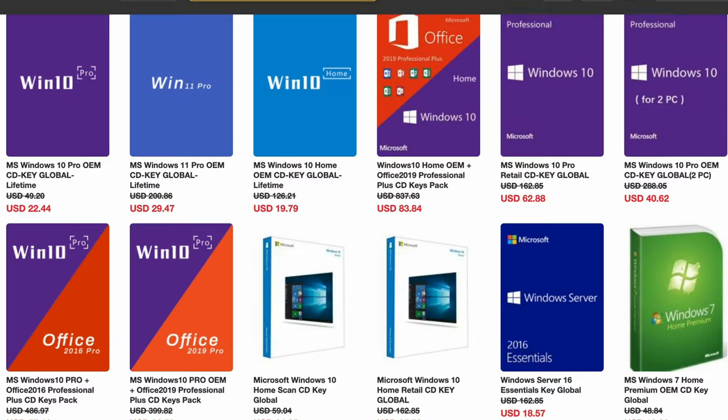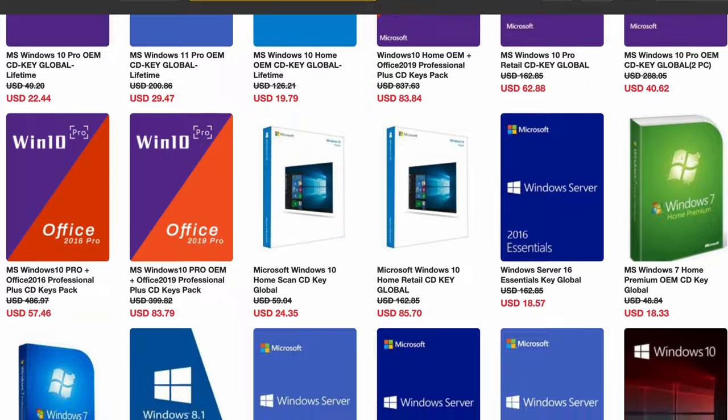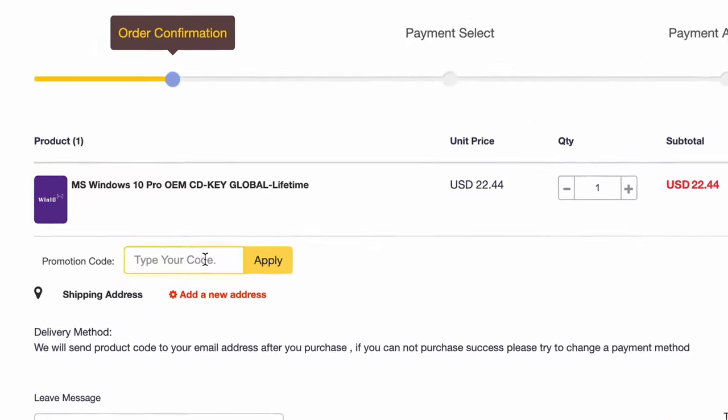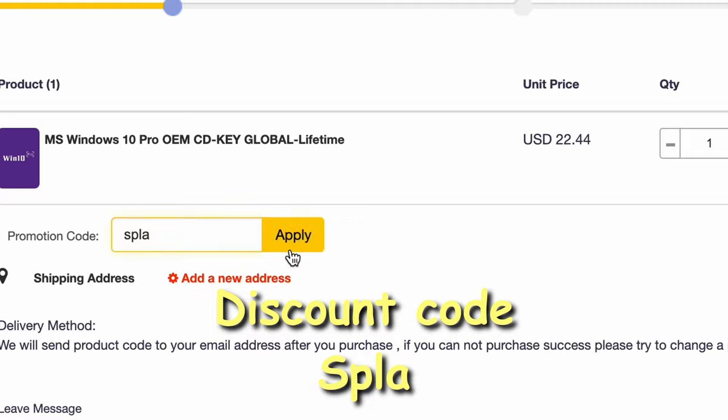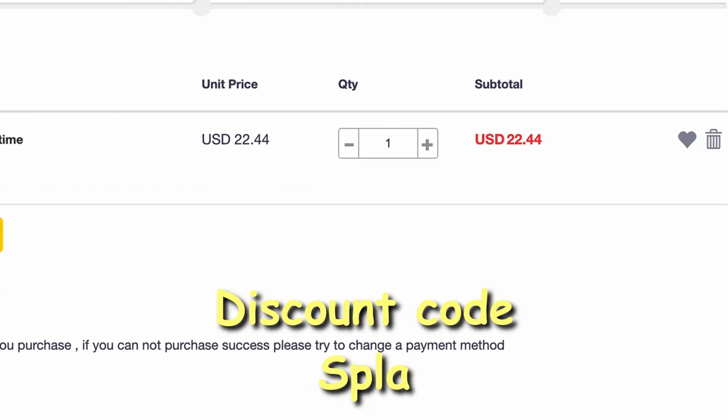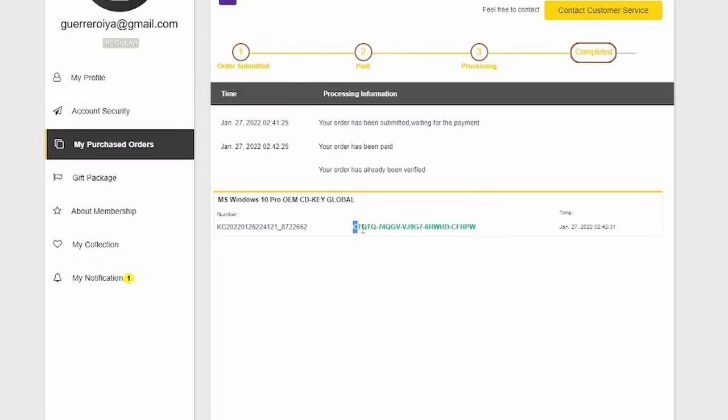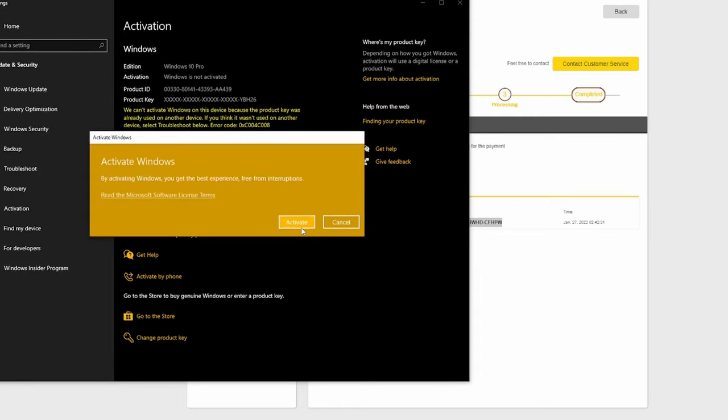Thank you SuperCDK for sponsoring this video. With their help, we have access to affordable window keys. Head down below, they have Windows 10 and Windows 11. Once you add the key to your cart, be sure to use the discount code SPLA to save on that sweet sweet green. To activate the key, you just simply copy and paste it and put it into your window activation settings. Click activate and bam, legit window key for the low. Be sure to check the links down below and let's get back to the video.